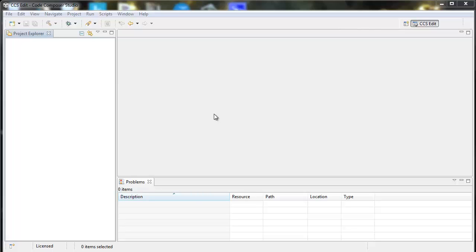Hello, and welcome to this quick tip video about Code Composer Studio. In this video, we'll have a quick look at how to change from one type of license to a different type of license.